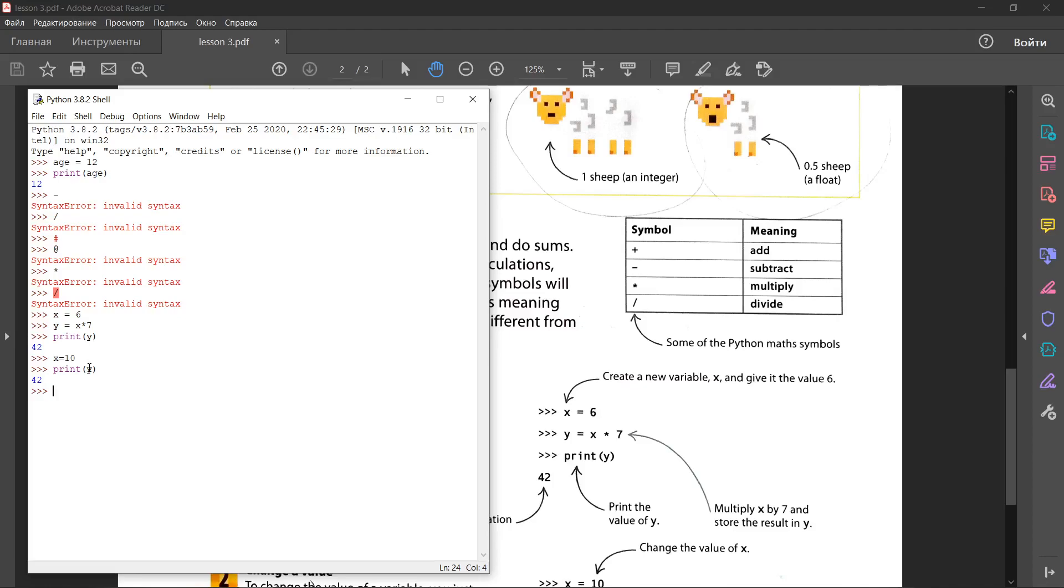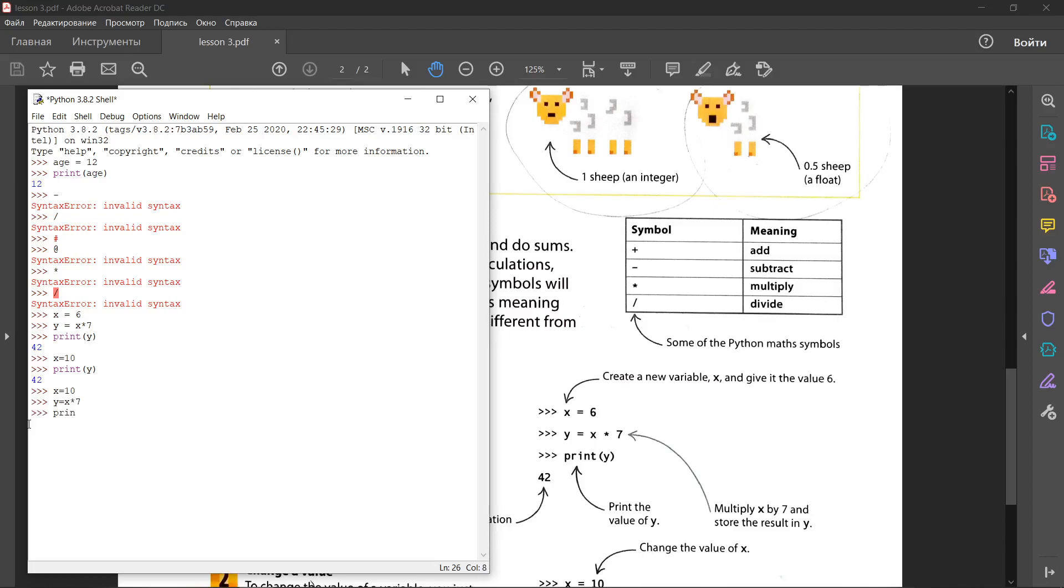The value of y needs to be updated to get the correct result. Type these lines. Now, the code assigns the new value to y and x has been changed. If you update the value of one variable in your own programs, always check to see if you need to update any others. The correct code should be like this: x equal 10, y equals x multiply 7 and now print y. Now it's 70.